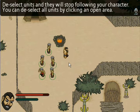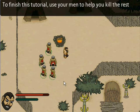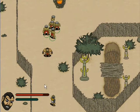Deselect units and they will stop following your character. You can deselect all units by clicking an open area. To finish this tutorial, use your men to help you kill the rest of the enemies in the area.